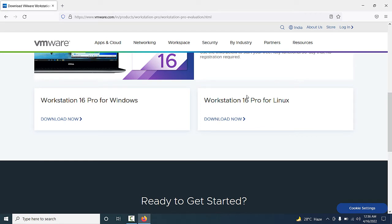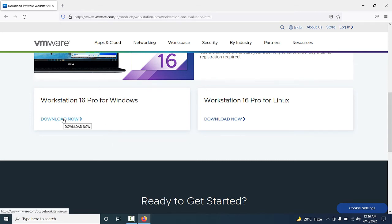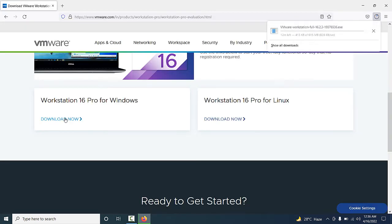It's available for Windows and Linux machines. Now I am going to download the Windows version of VMware Workstation 16 Pro. You have to just click on the 'Download Now' option.